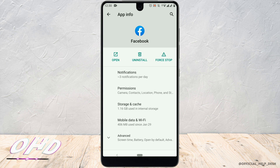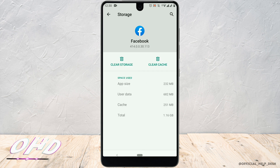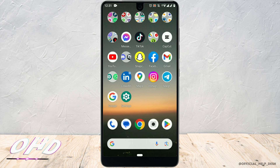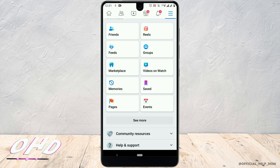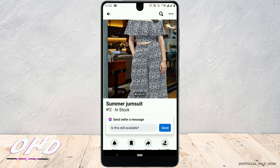Now tap on Storage. Finally, tap on the clear data option that you see on the following menu. Once the app data is cleared, close the app from the background and open it again. Then you'll have to log in to your Facebook account again. Once the login is complete, go to the Facebook Marketplace and try the message sending feature again.